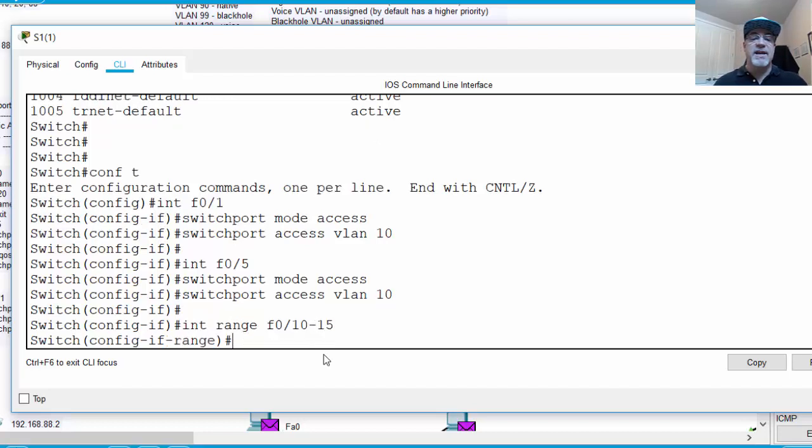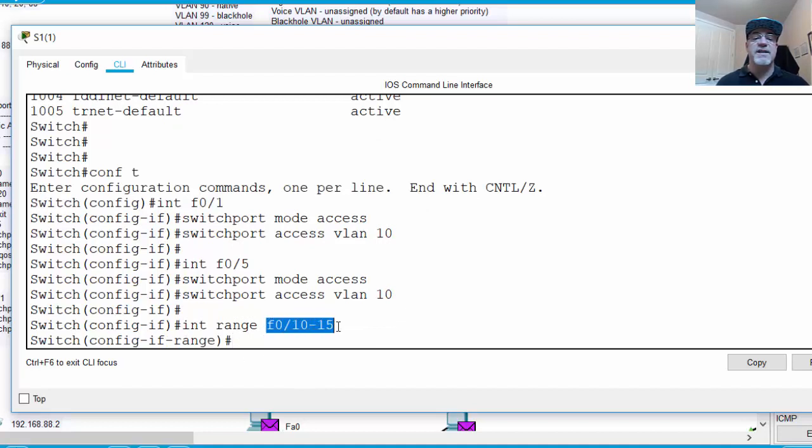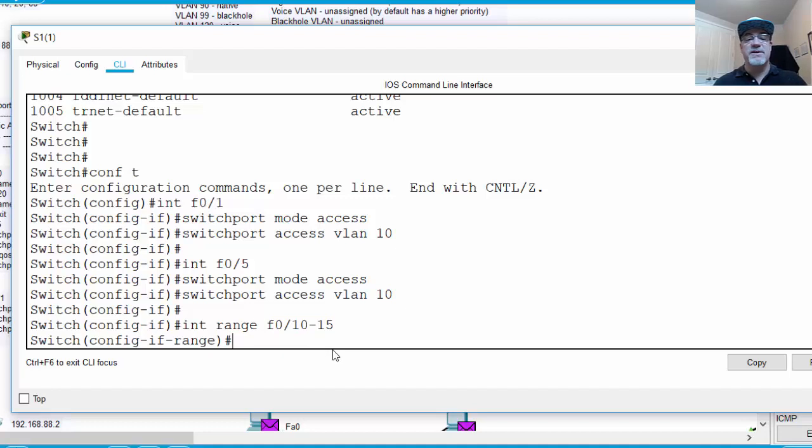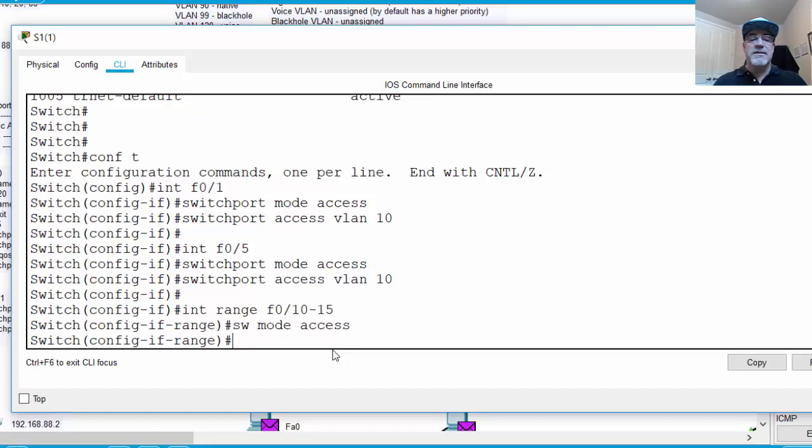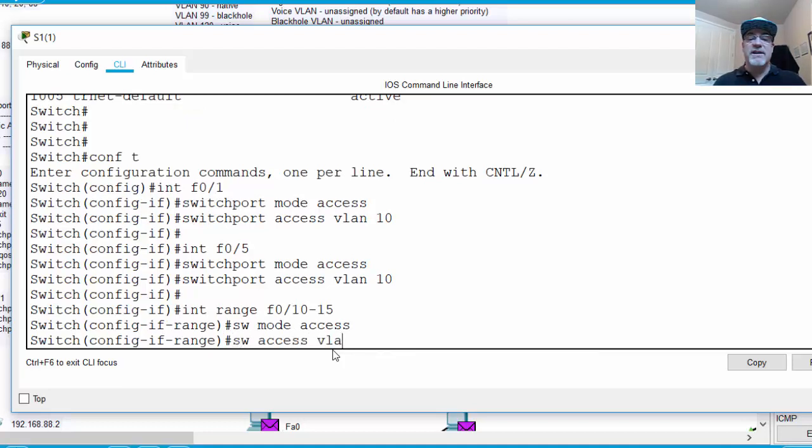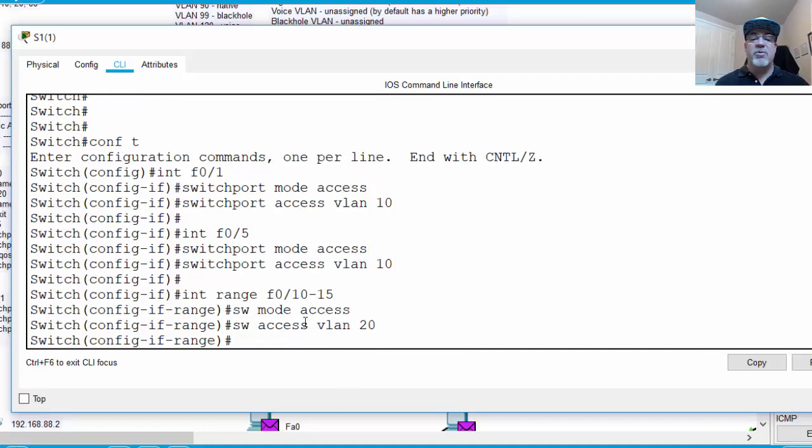And by hitting enter, this lets me configure ports 10 through 15. So I can configure 10, 11, 12, 13, 14, and 15, and then I'll put in these commands. Now this time, I'll put in command shortening. Instead of switch port, I'll just type SW mode access, and then SW access VLAN 20. And now ports 10 through 15 are in VLAN 20.